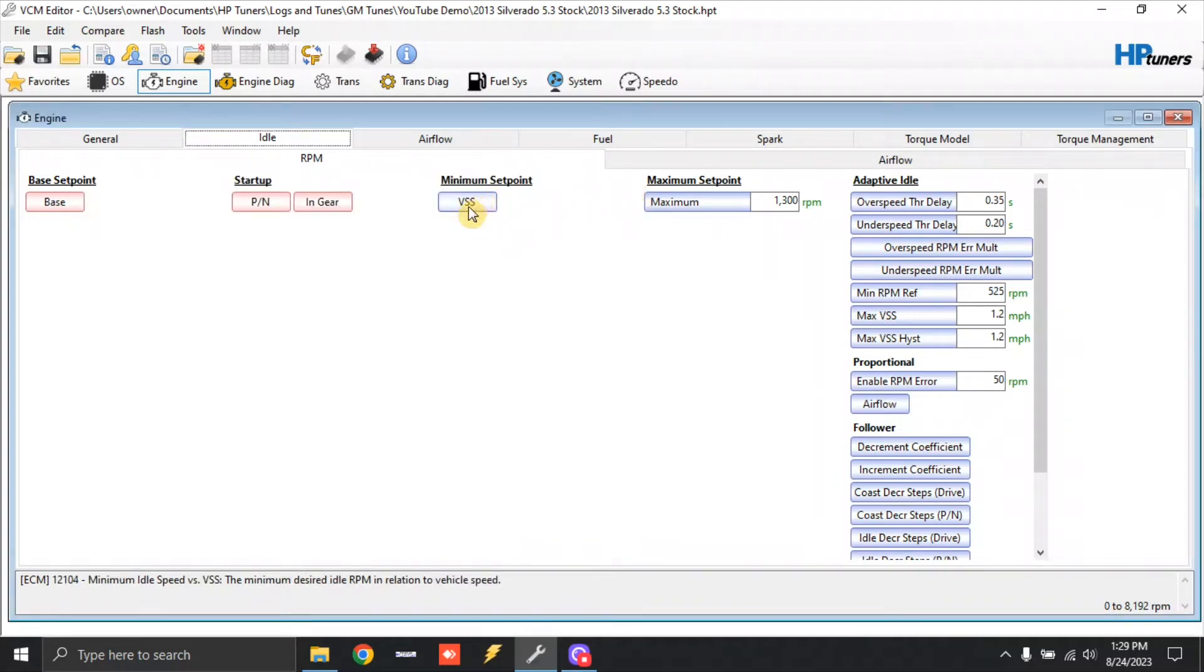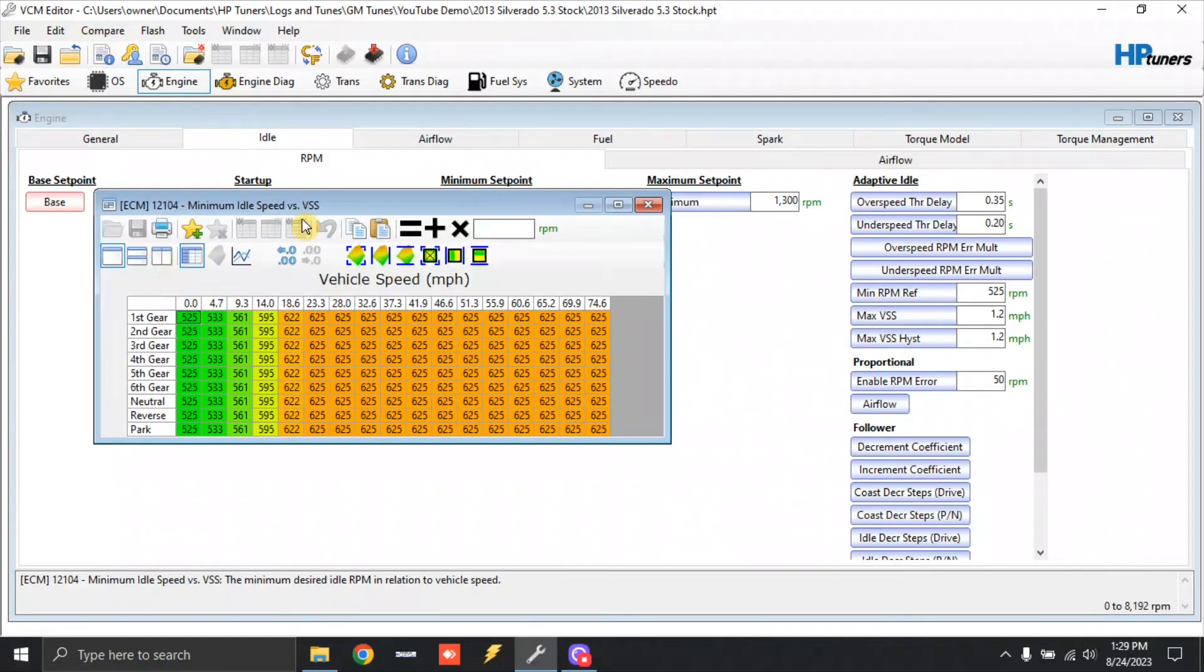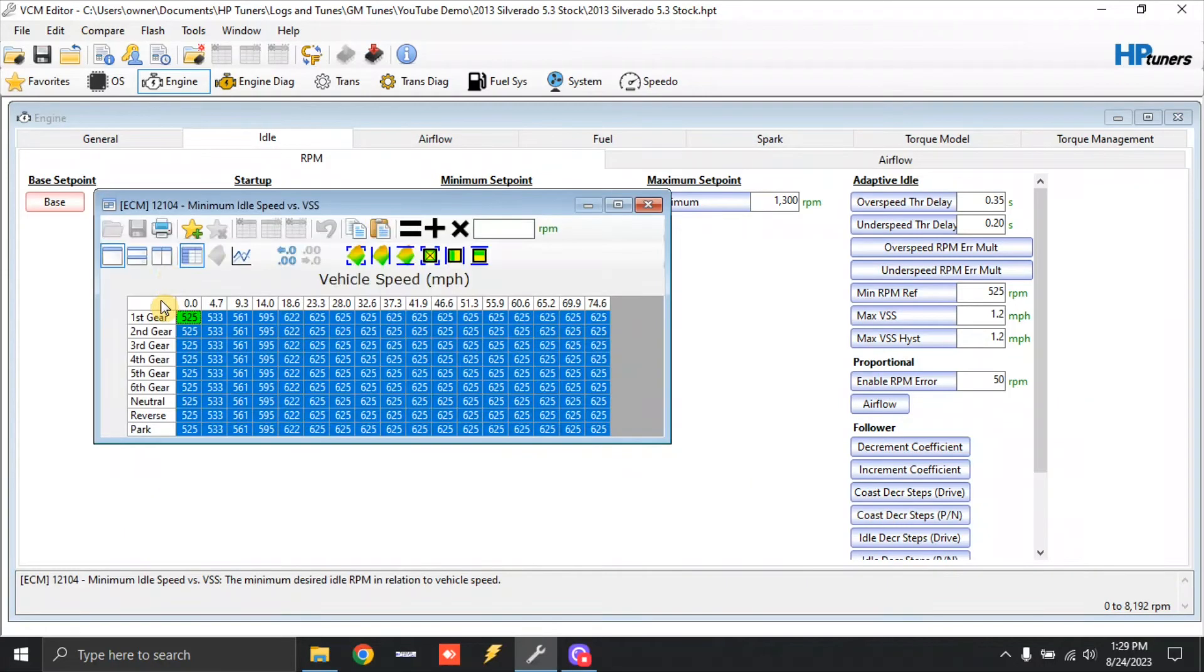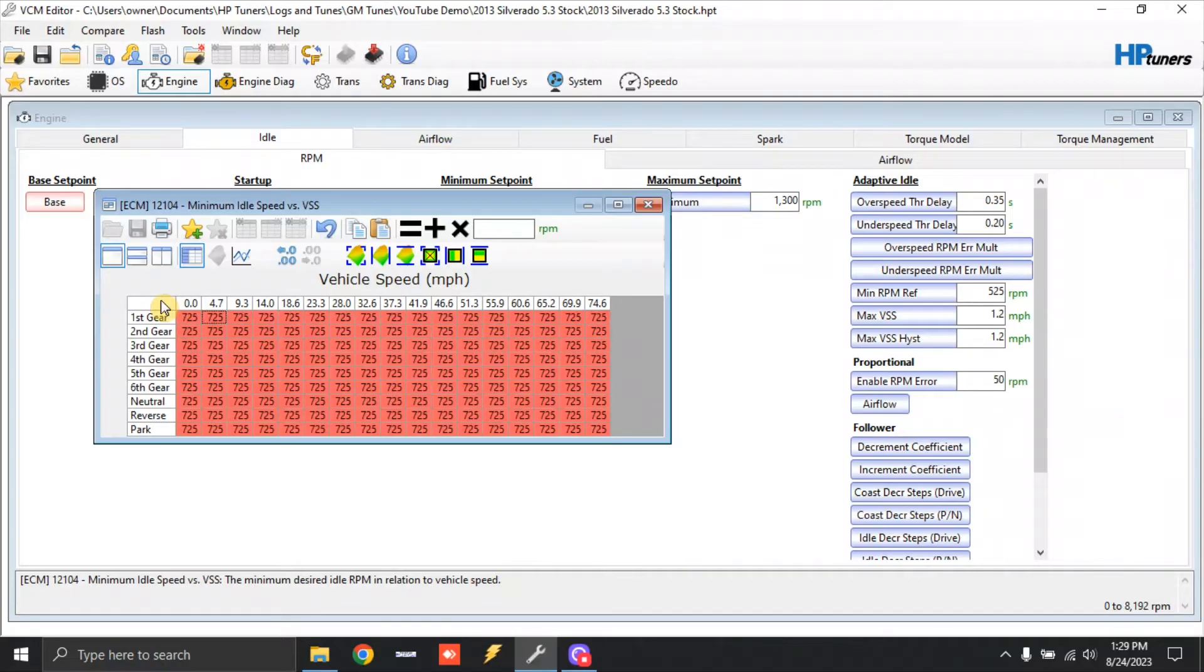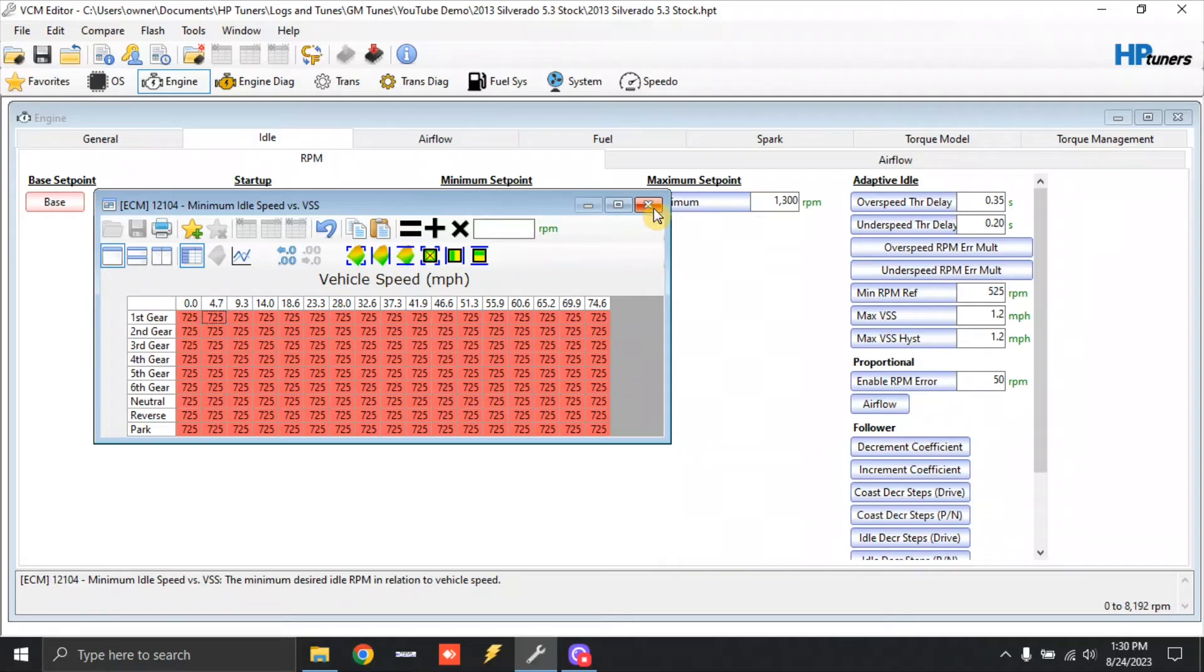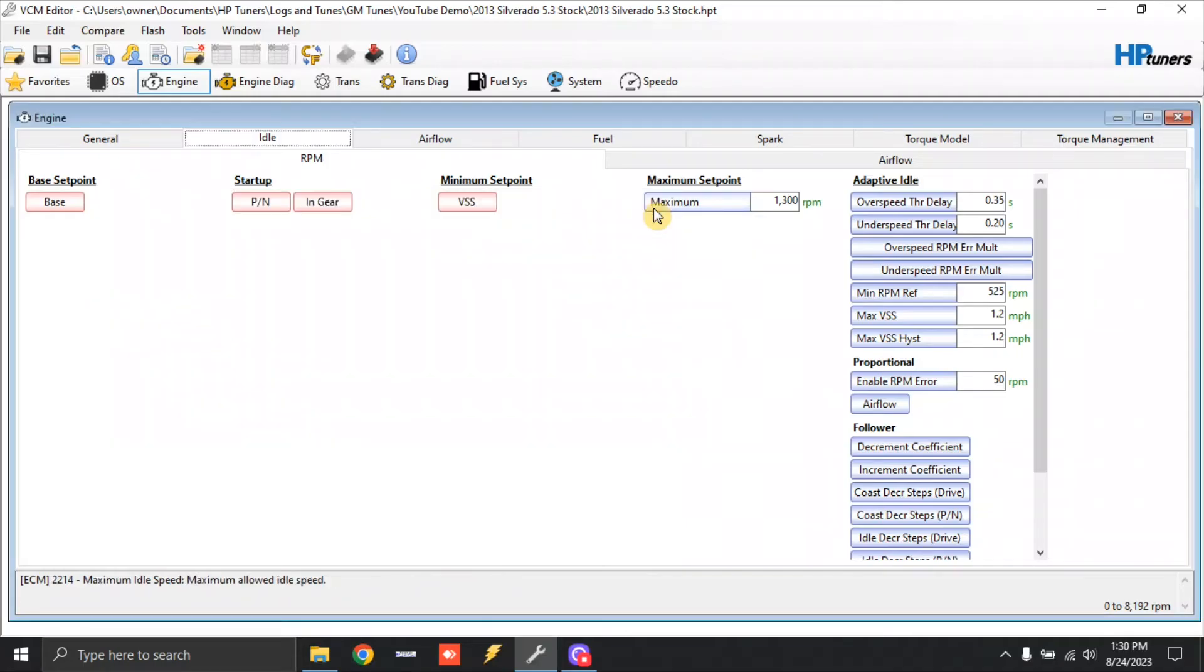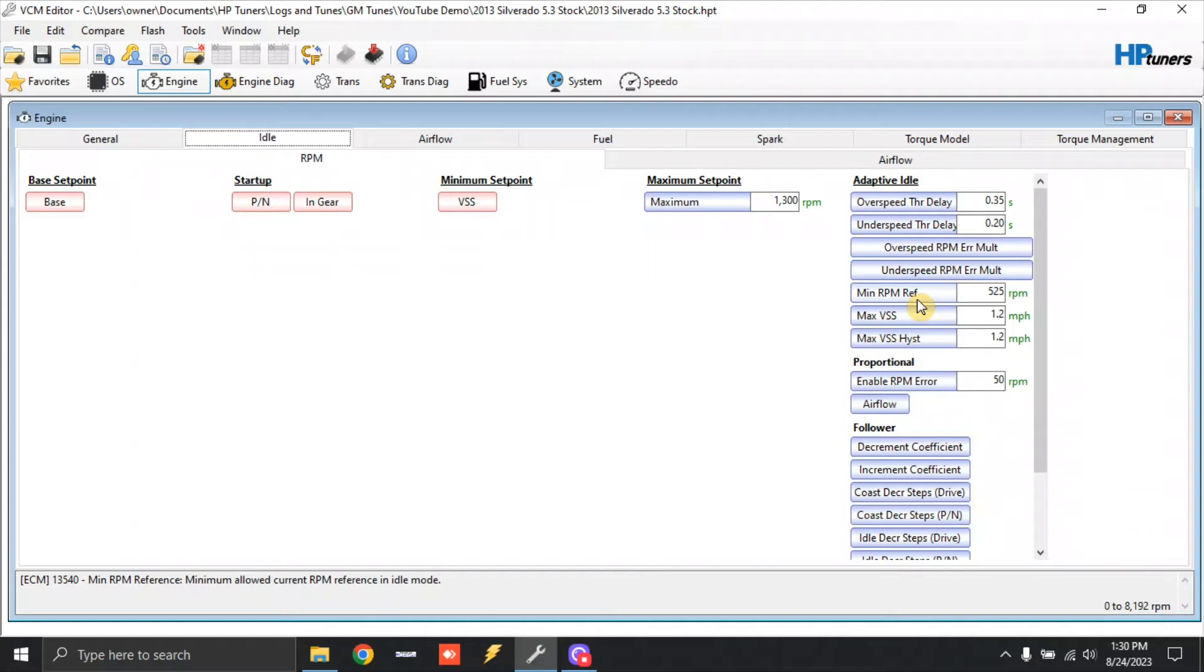Minimum set point. This is basically a rolling idle stock torque converter vehicle. I'll go in and make this video about stock torque converter. Usually those will, 725 is about all they'll want to do. So we'll actually just make this whole table 725. Now, if you have an aftermarket torque converter, you can just do what we would normally do and highlight all and add 200. But we'll just keep this for stock torque converter at the moment. So we're going to close this out. Over here, we've got minimum RPM reference. This, again, is the RPM that the ECU wants to target for adaptive idle. So we're going to make this 725.